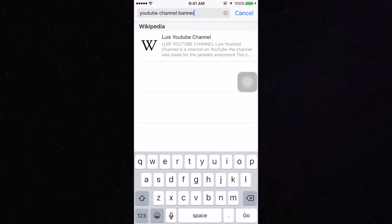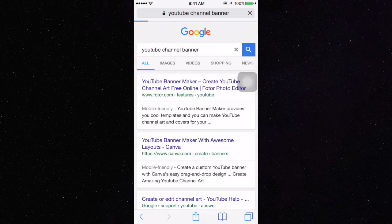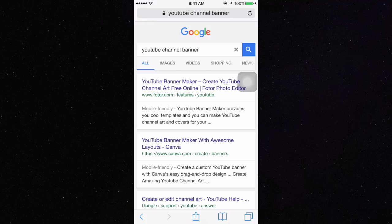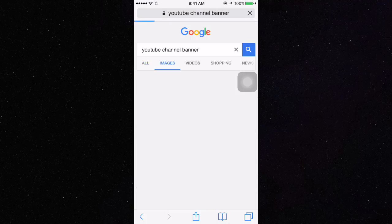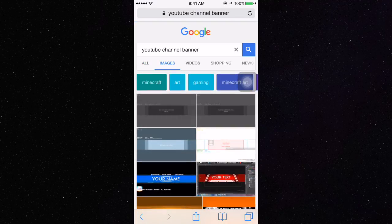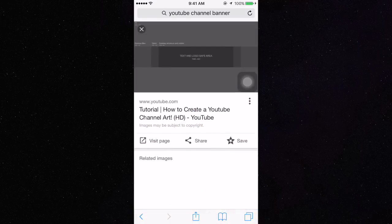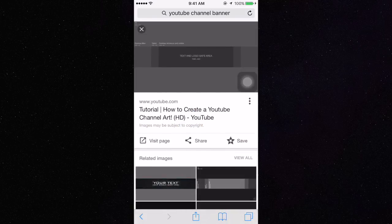So now you're going to go back to your Safari, type in YouTube channel banner and then save the template that looks like this.